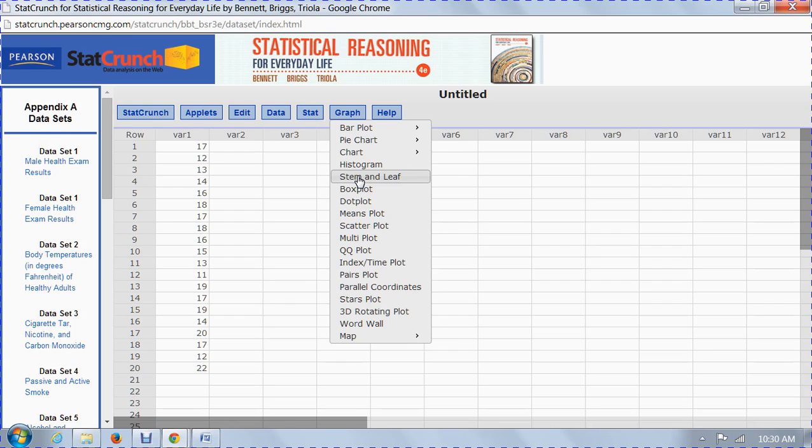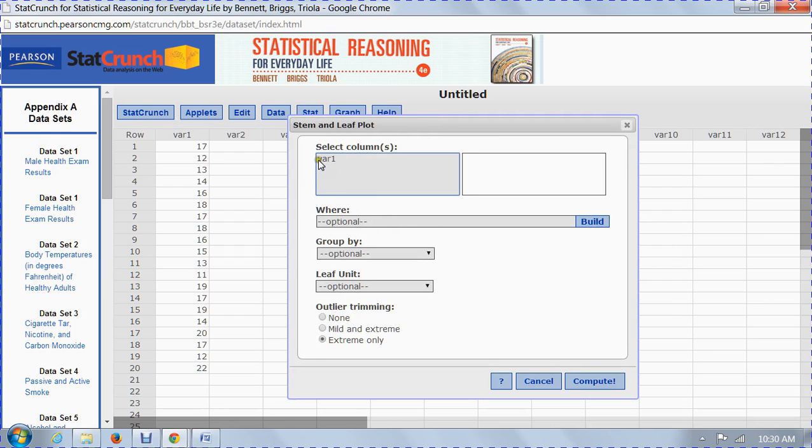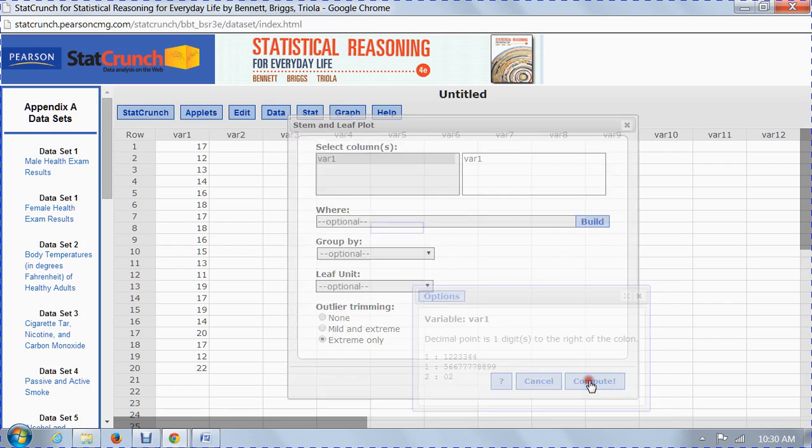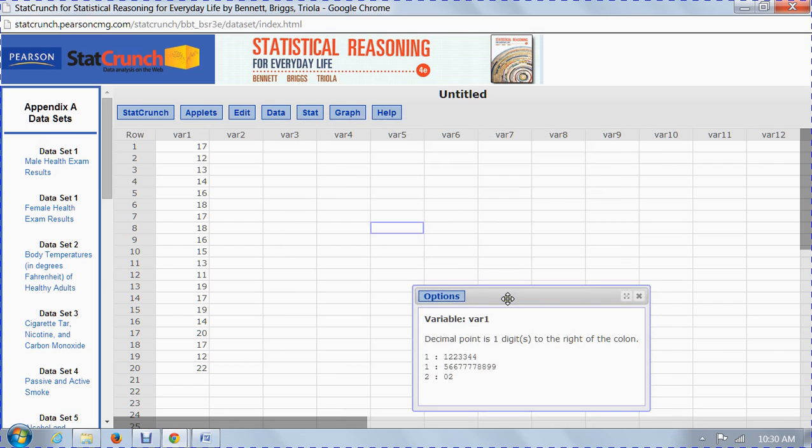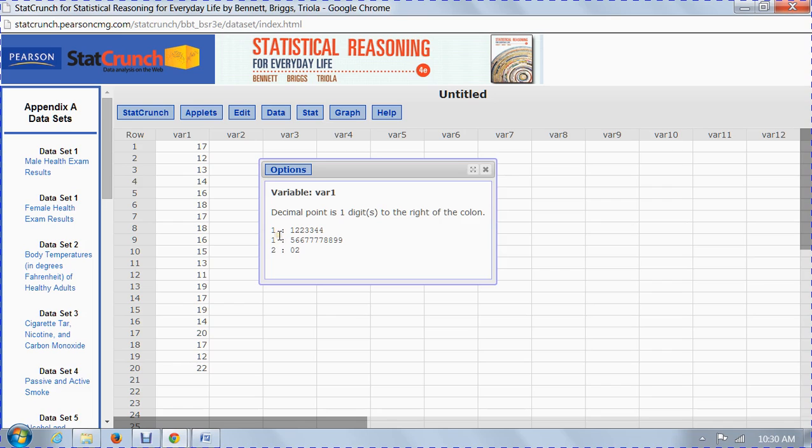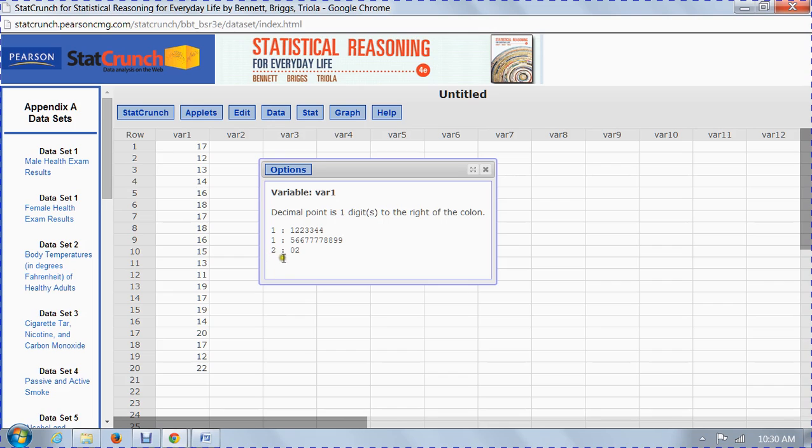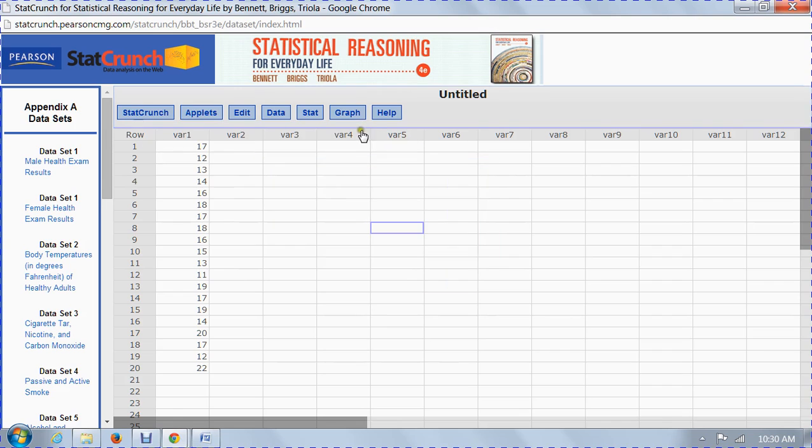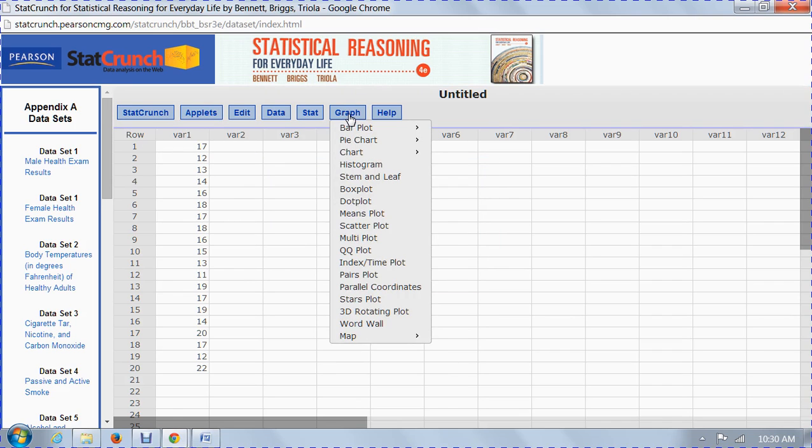We also can do a stem and leaf plot. Again, we just want variable one. What a stem and leaf plot does is it shows the stems, which are only one and two, because our data goes from 10 to 22. We have 11, 12, 12, 13, 13, 14, 14, 14. We do show repeats. They show two rows of ones here because they're so long, and only one row of twos, where we have a 20 and a 22. We'll talk more about stem and leaf plots in seminar.